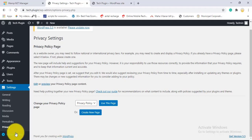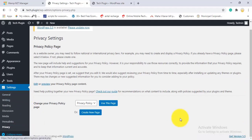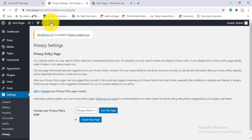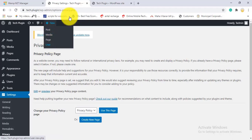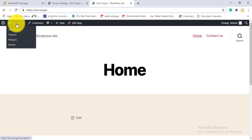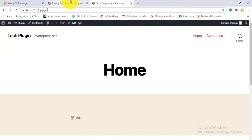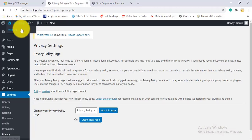Under Privacy, you can set or create a privacy policy page — either write your own or create a new one from the Pages section. The Collapse Menu feature in the sidebar collapses the left navigation to give more screen space.